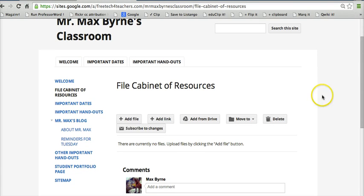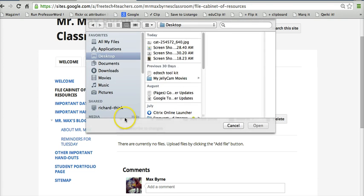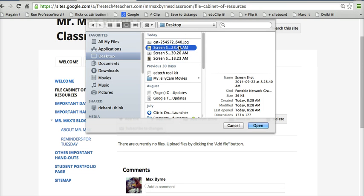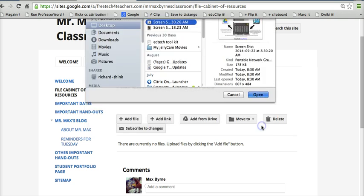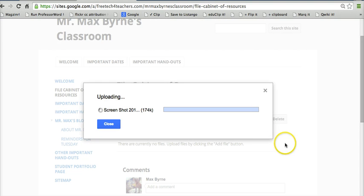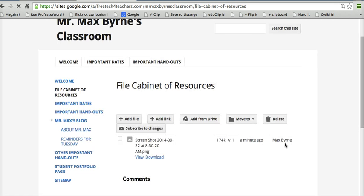Let's go ahead and look at adding a file directly from my desktop. So I'll click the Add File button. And we can pull in anything that we have saved on our computers. I'm just going to pull in a quick little screenshot picture that I took a little while ago. So we'll upload that picture, and there's the file.